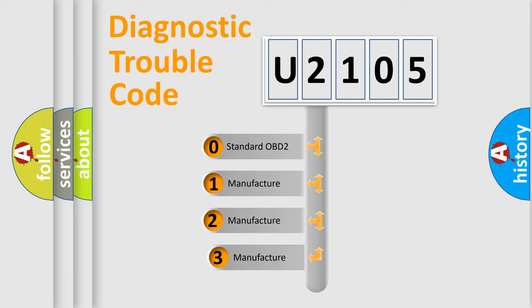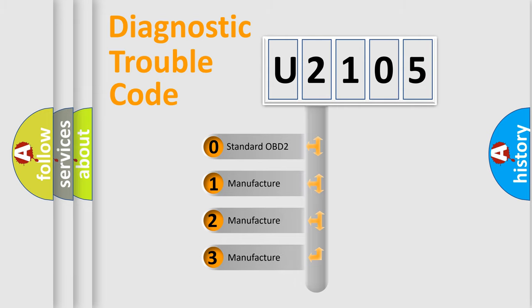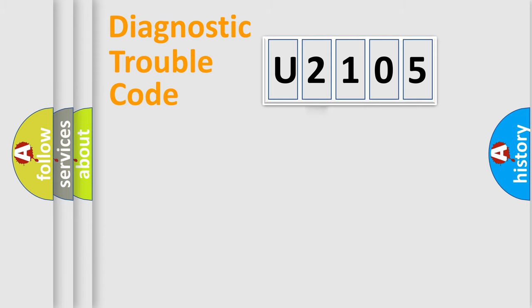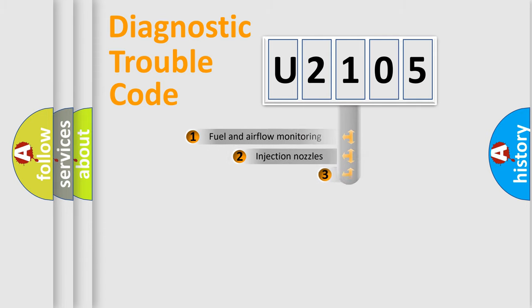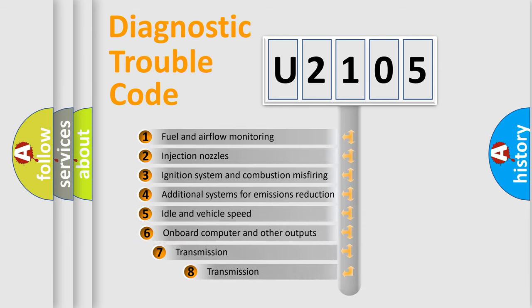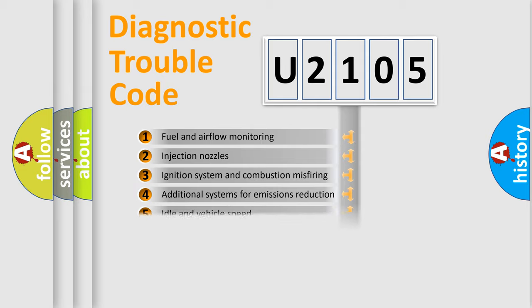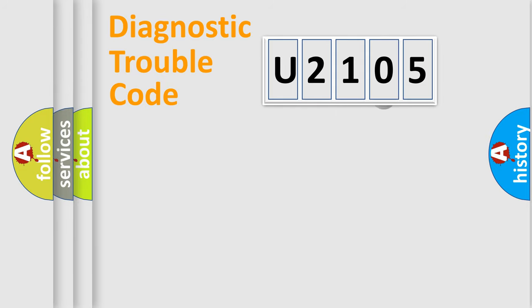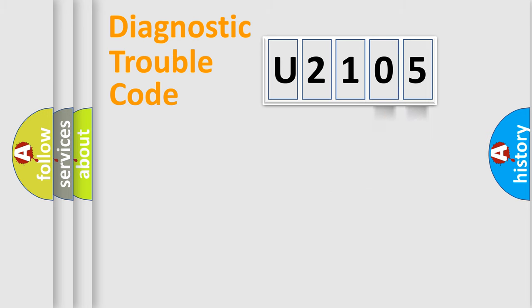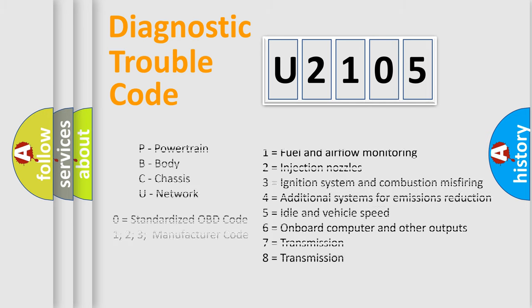If the second character is expressed as zero, it is a standardized error. In the case of numbers 1, 2, or 3, it is a manufacturer-specific error. The third character specifies a subset of errors. The distribution shown is valid only for the standardized DTC code. Only the last two characters define the specific fault of the group. Let's not forget that such a division is valid only if the second character code is expressed by the number zero.